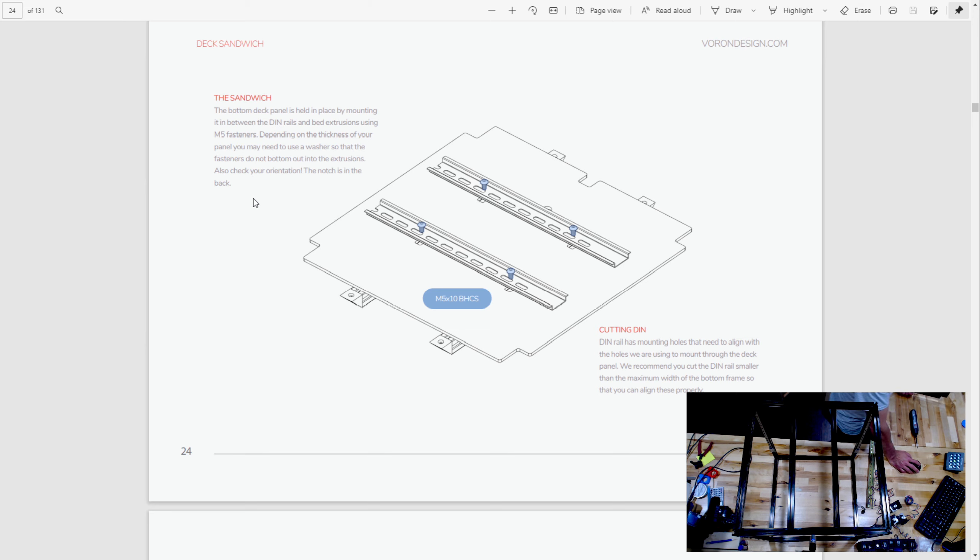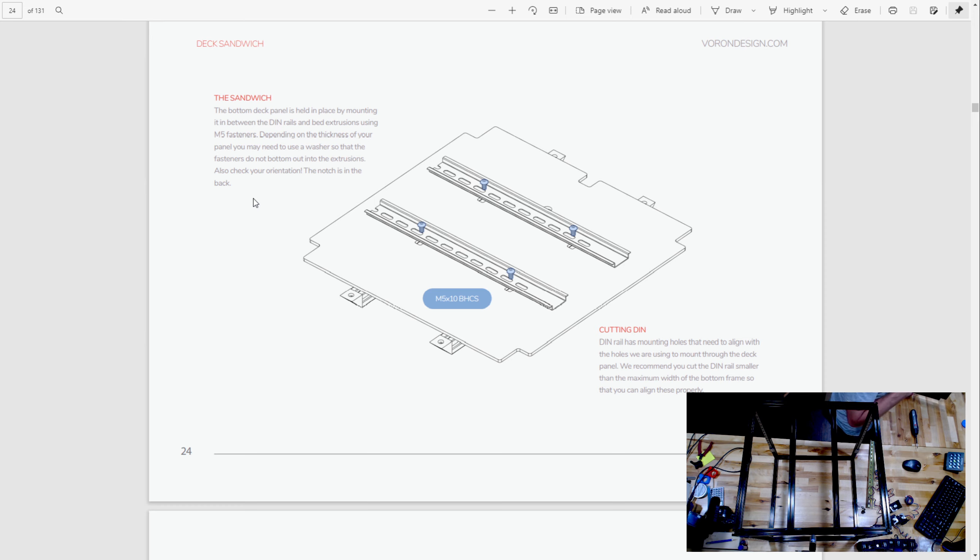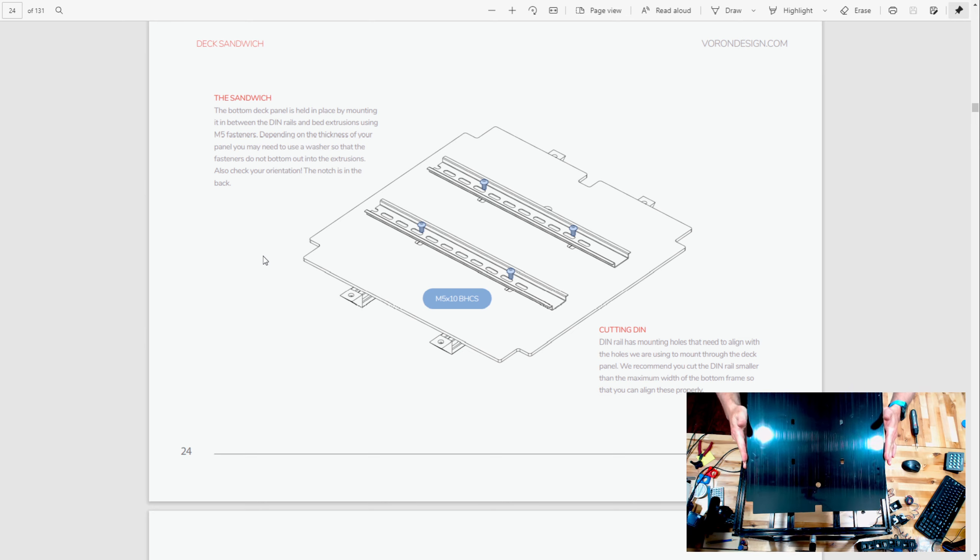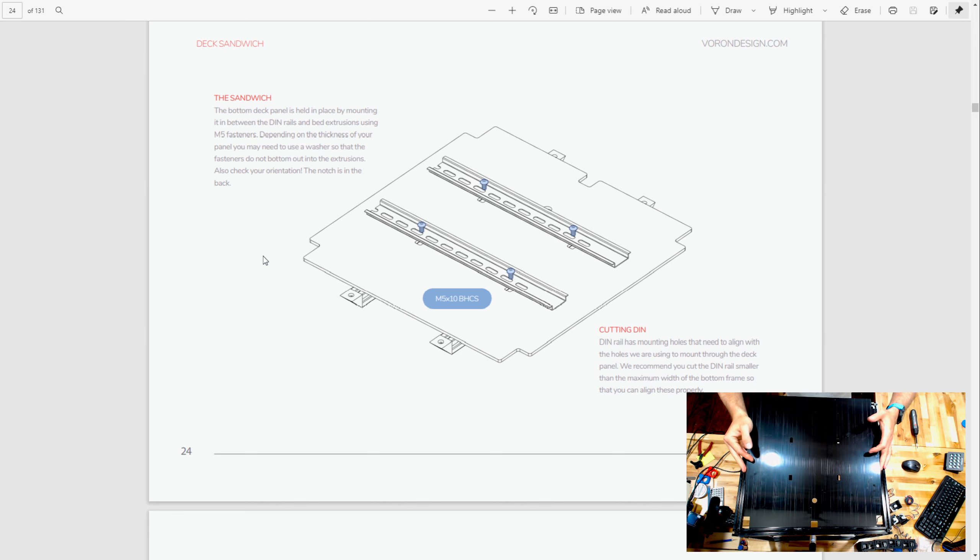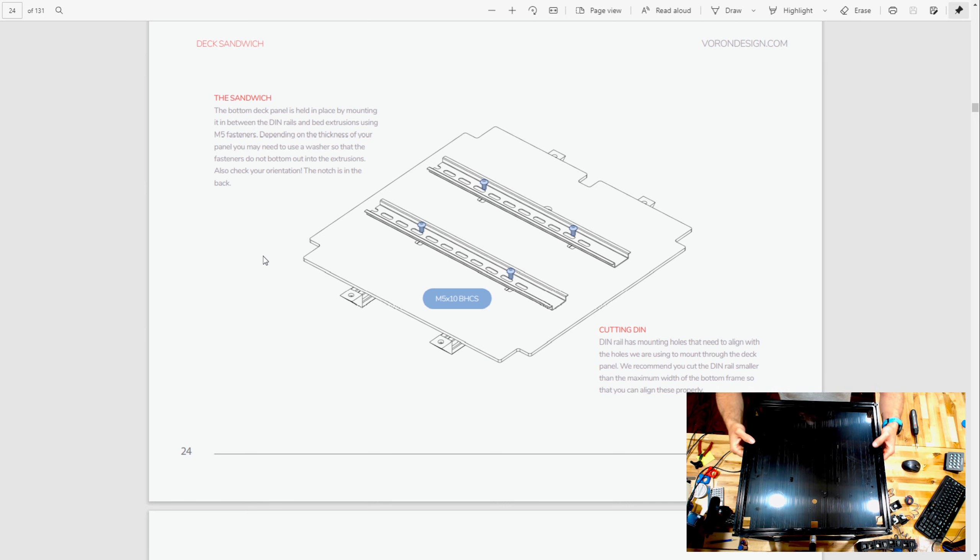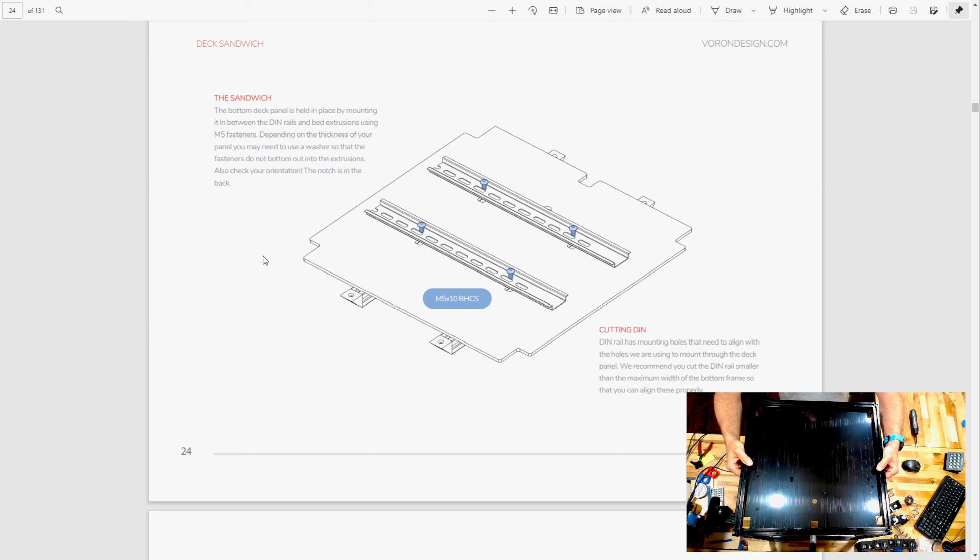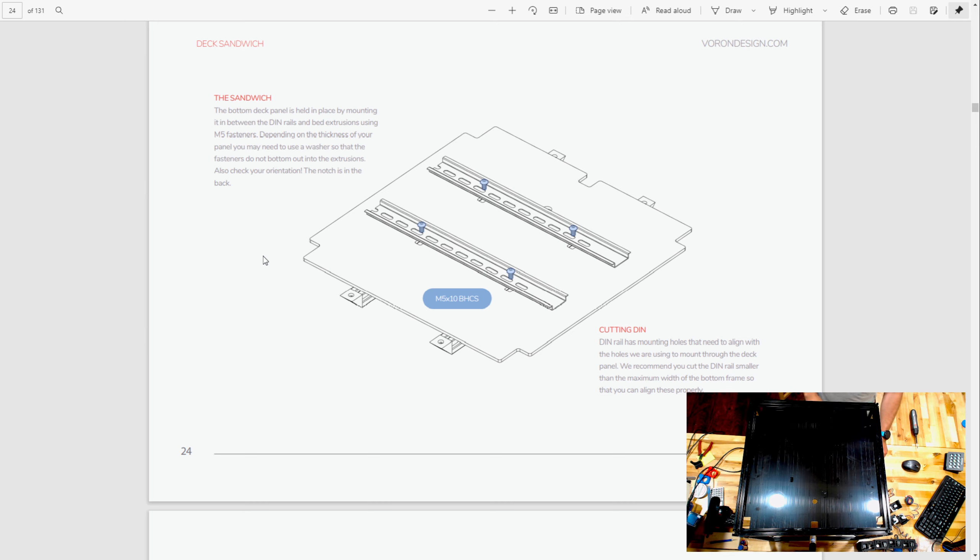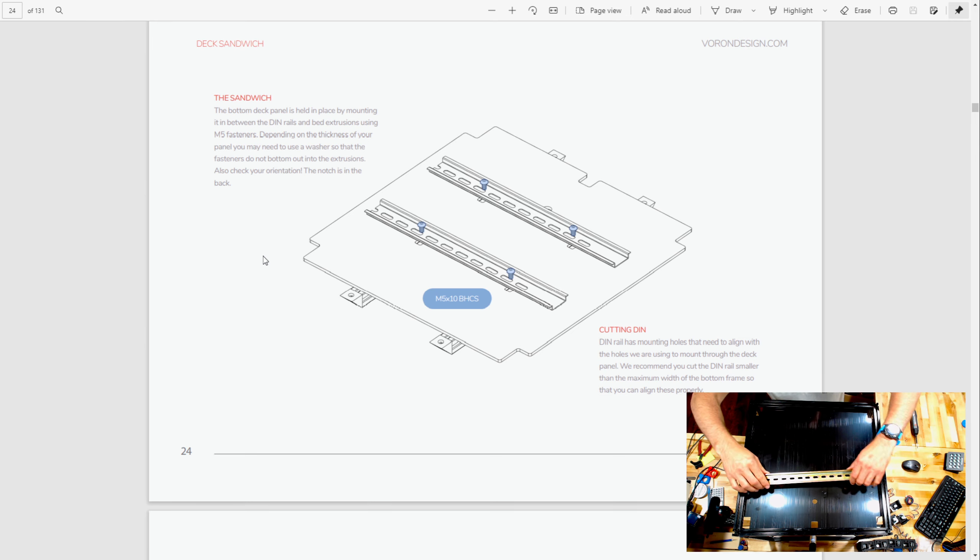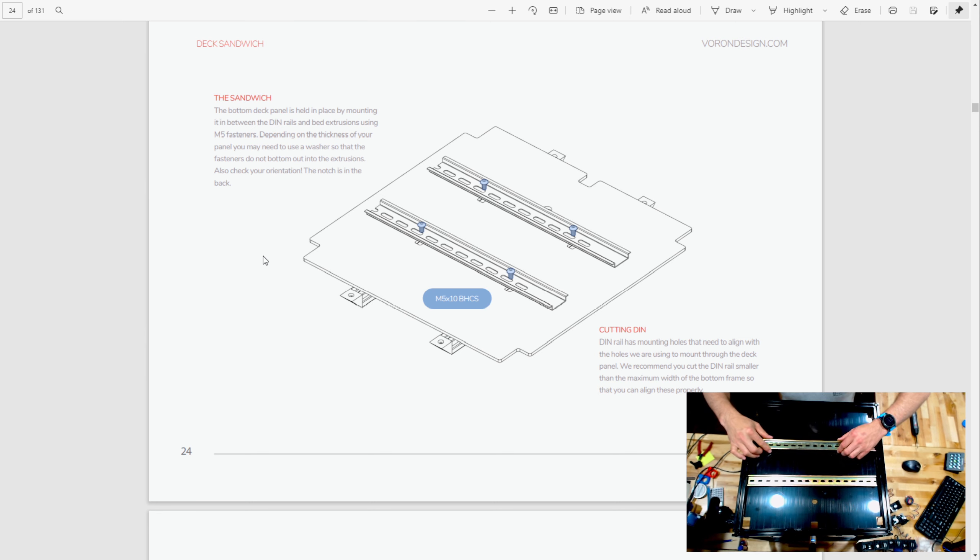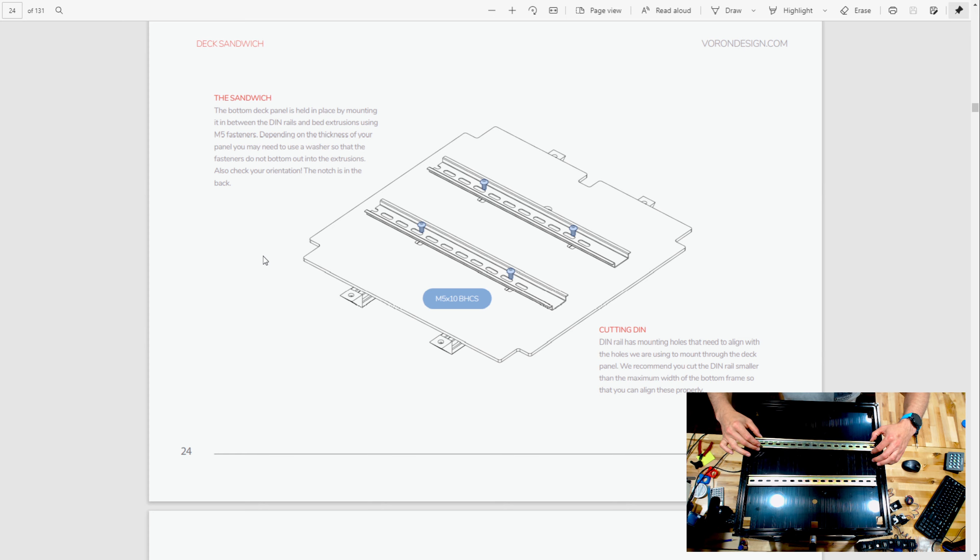The notch is in the back. The DIN rail mounting holes are smaller than maximum width of the bottom frame, so you can line these properly. I am going to do this so that back is facing towards you, front is facing towards me. When we put in the bottom mounts for the bed, they told us not to tighten them, and this is probably one of the reasons right here.